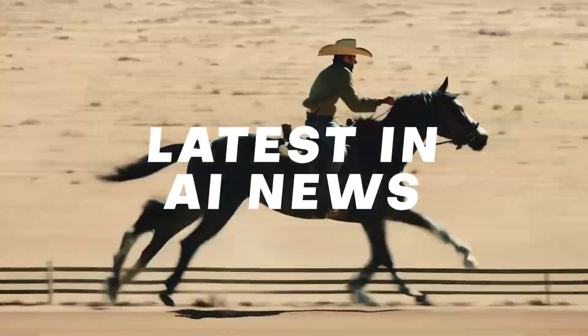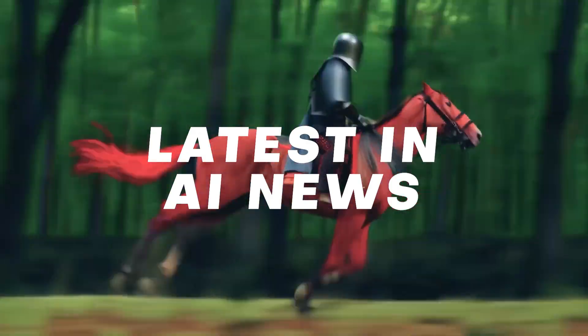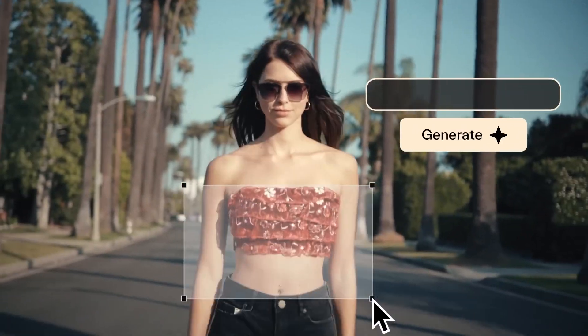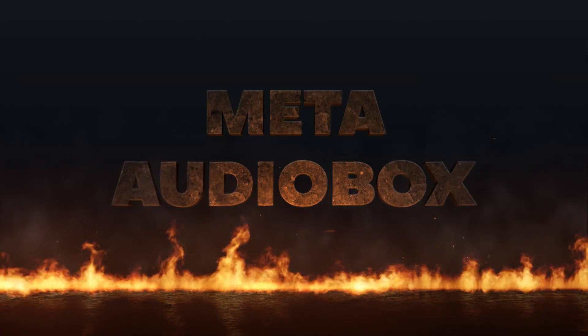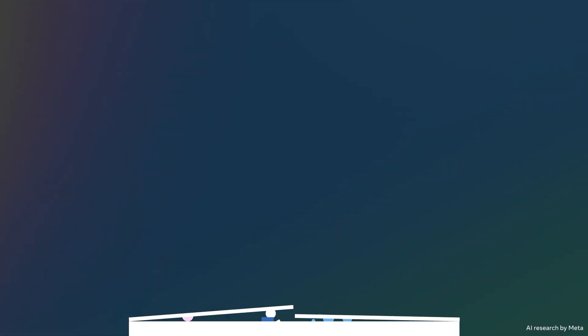New applications of AI tech has been super crazy these past few days, so let's dive in. First up, we have Meta's new audio box.